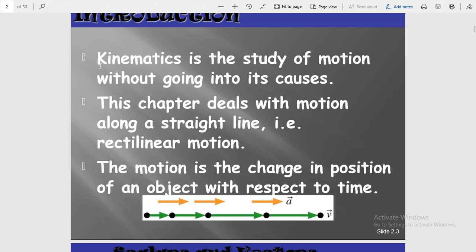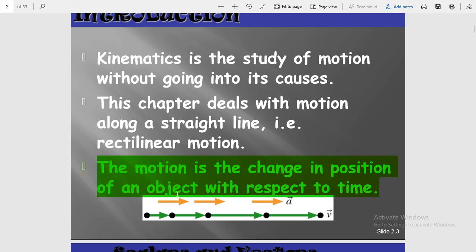Kinematics is the branch of physics in which we study motion without going into its causes. This chapter deals with motion along a straight line. Motion is a relative term — it is the change in position of an object with respect to time. This is the definition of motion.